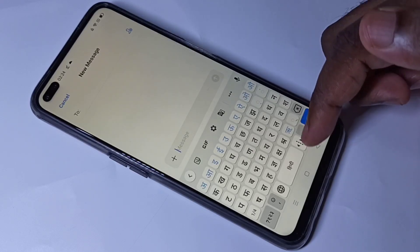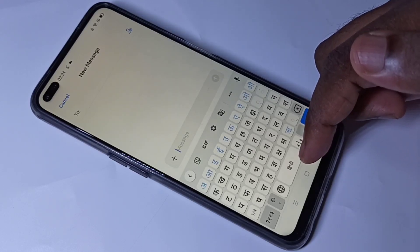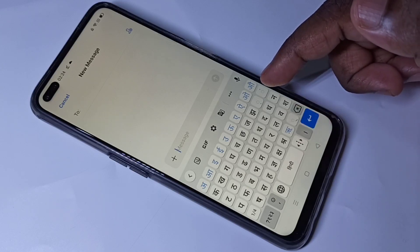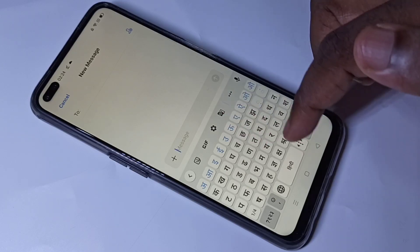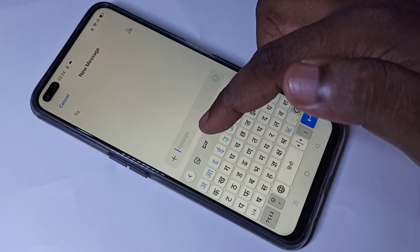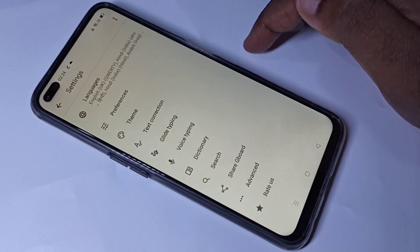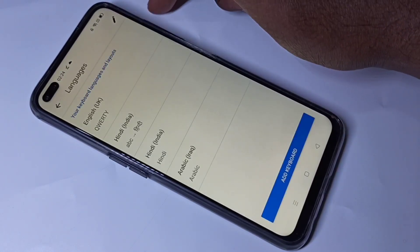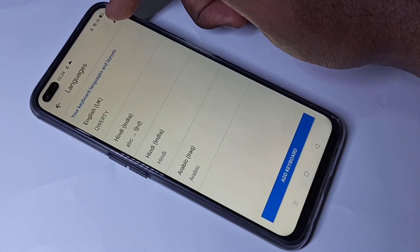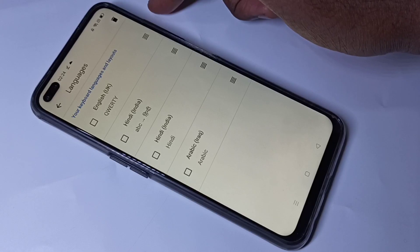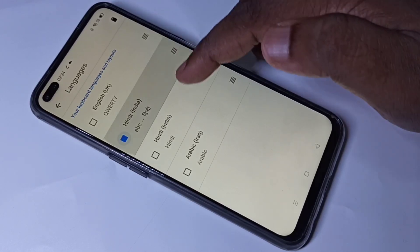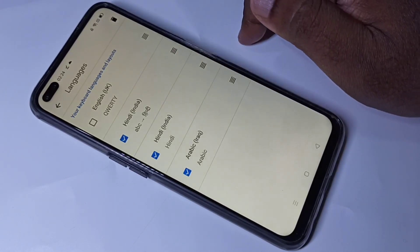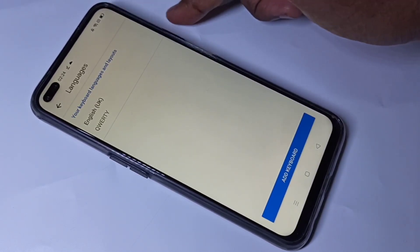This way we can change keyboard and language. If you want to delete these keyboards, go to Settings, then tap on Languages, then tap on the edit icon, then select the keyboards which you want to delete, then tap on Delete.